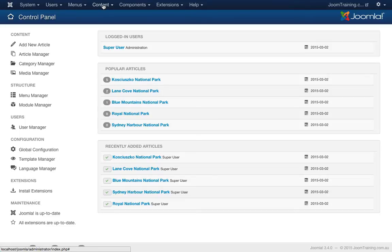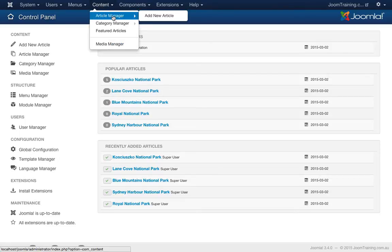Or you can click on the menu item at the top where it says content, go down to the drop down article manager and click on add new article, goes to the same place.